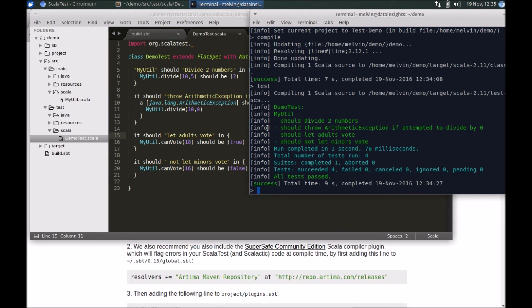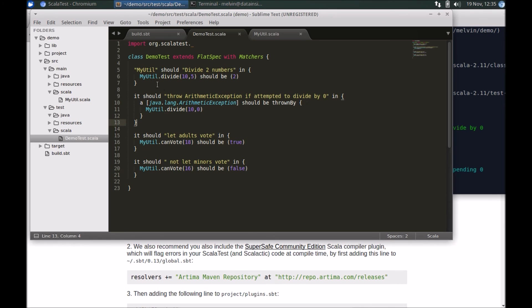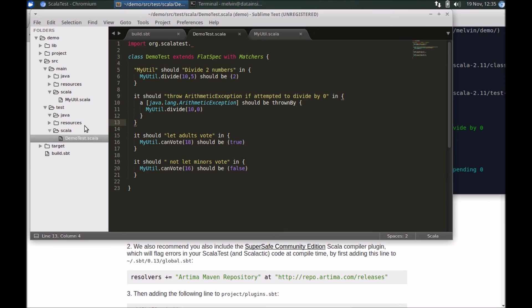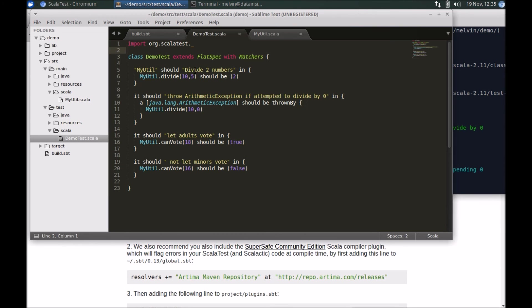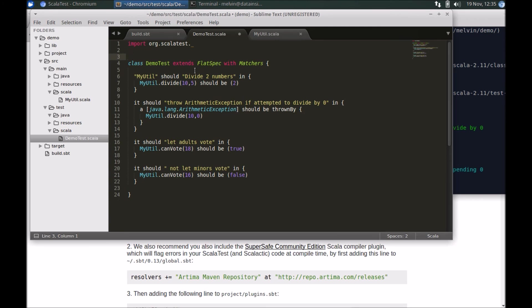That's really a quick kind of 20,000 feet overview demo around how you can use ScalaTest. Just a couple of tips before we wrap up. On occasions you have lots and lots of test suites, some possibly written by your colleagues in large projects. What if you did not want to wait till all the test suites run and you're just focusing on your test suite?